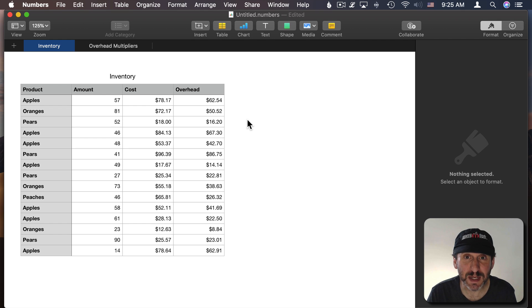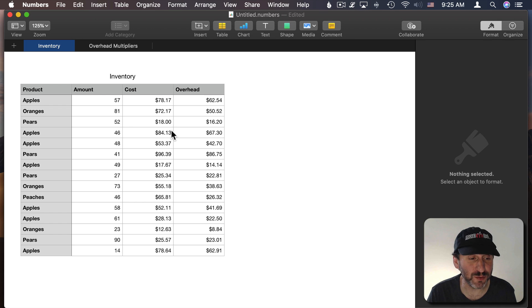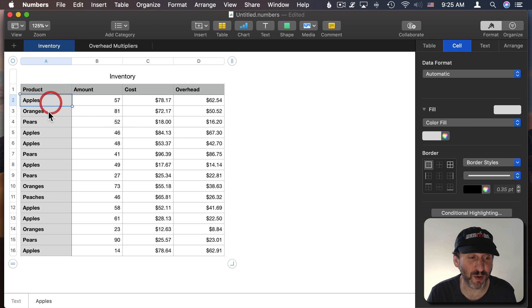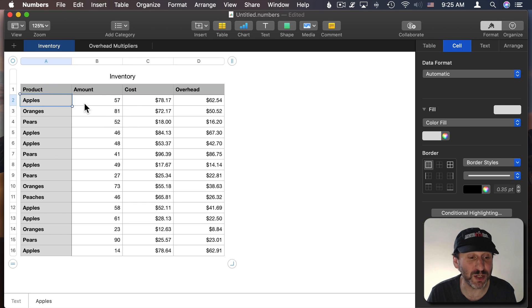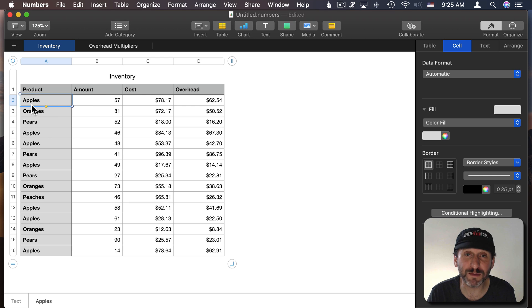One of those is what happens when you try to enter new rows in a filter table. So, for instance, you have a table like this where you have products over here and other information about them in the table. Let's say you go to Filter this table.